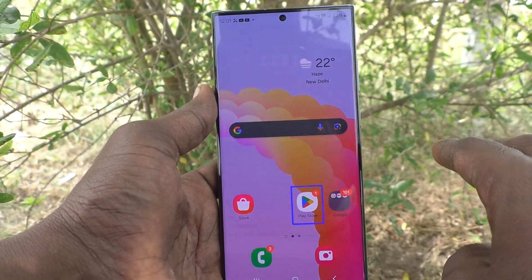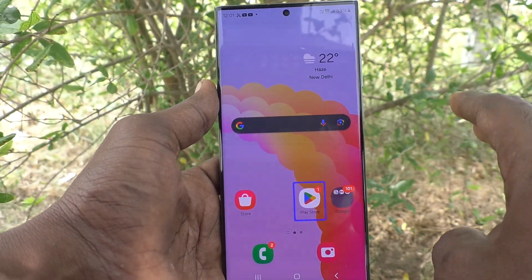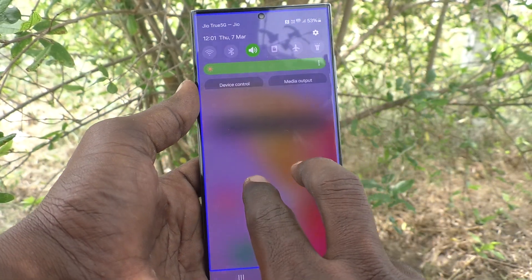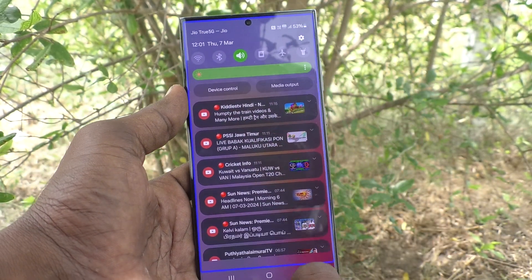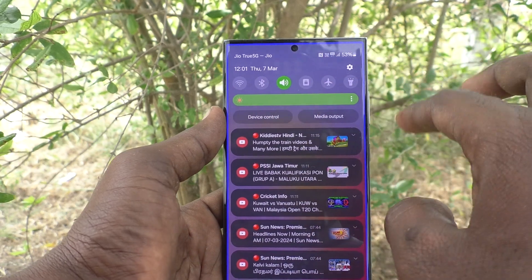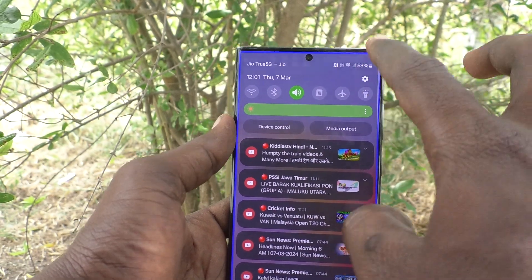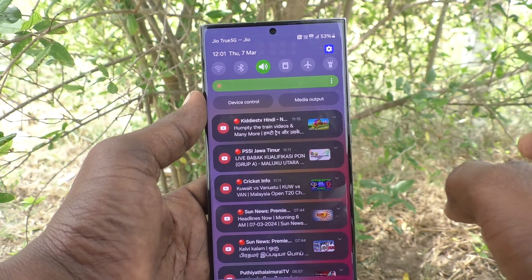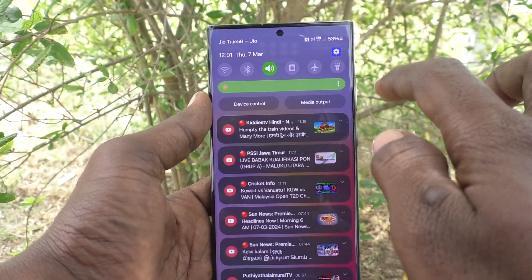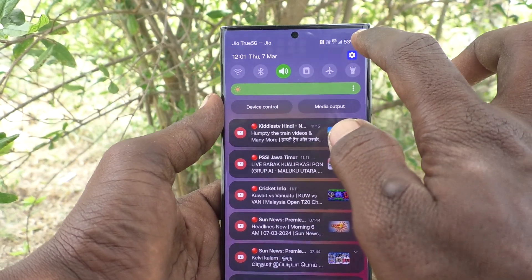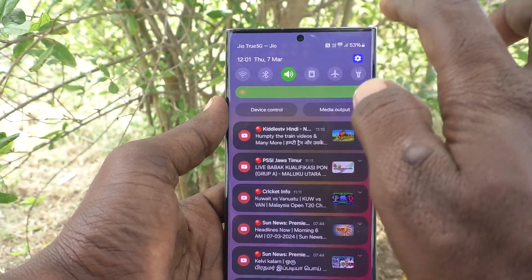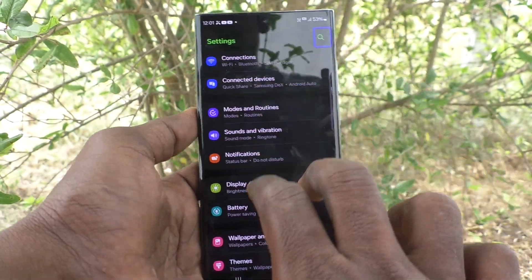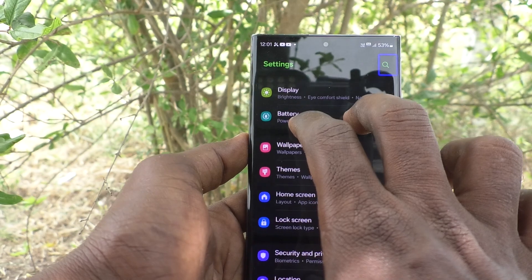To go to Settings, use two fingers and swipe down like this. Then the notification area will open. Tap on the Settings button, then double tap on it to go to Settings. Next, go to Accessibility — to scroll, use two fingers.